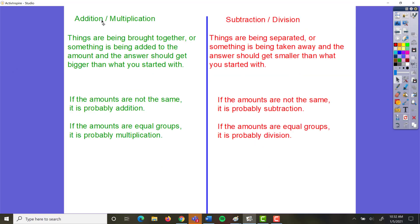With addition and multiplication, we can put those two together because with both, you are always going to be bringing things together. If something is being added to something else, or if different things are all being brought together into one big group, that is going to be either addition or multiplication. If things being brought together are equal amounts, that's multiplication. If they are unequal amounts, that's probably going to be addition.